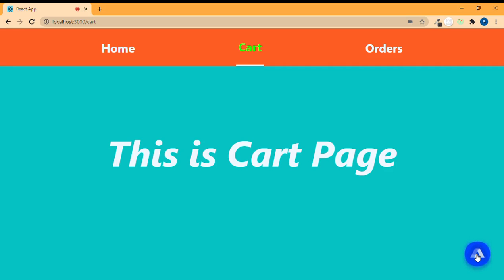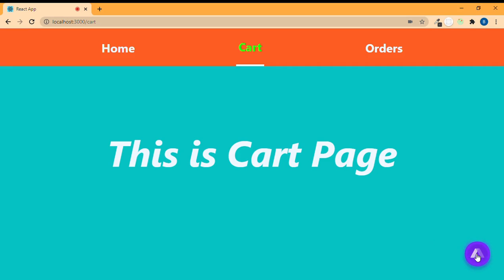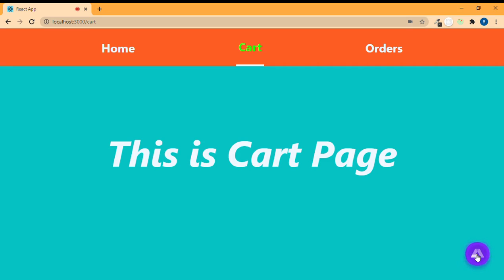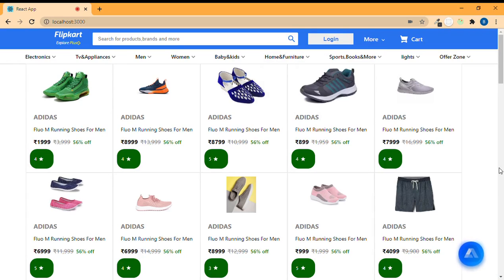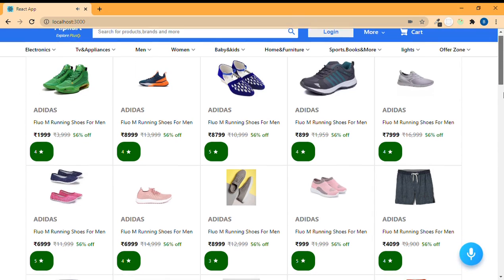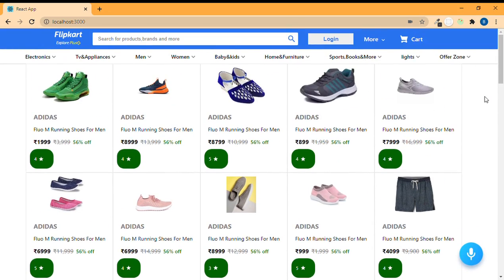'Go back to home.' — 'You are in the home page.' Now let's test some more commands.